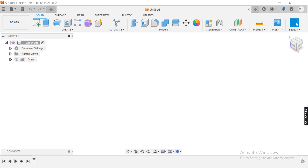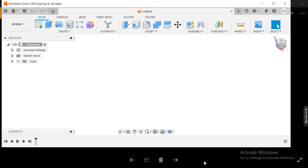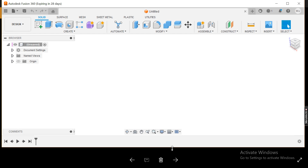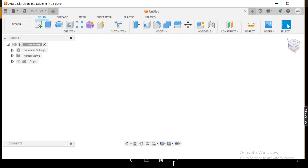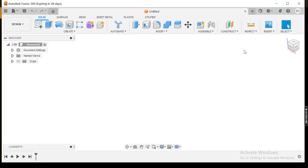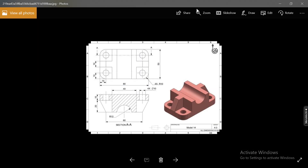Hello and welcome back to my channel. Today let's talk about how we can model a simple exercise inside Fusion 360. If you are new to my channel, make sure to subscribe to be a part of the conversation. Thank you, let's start the video.